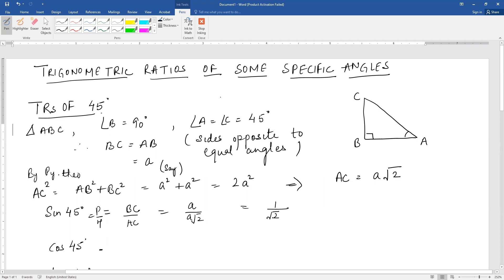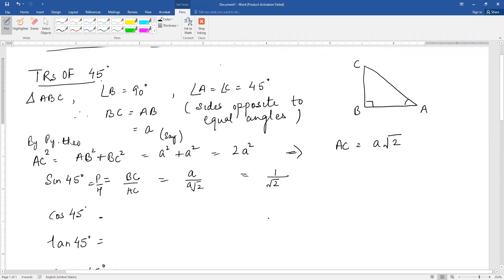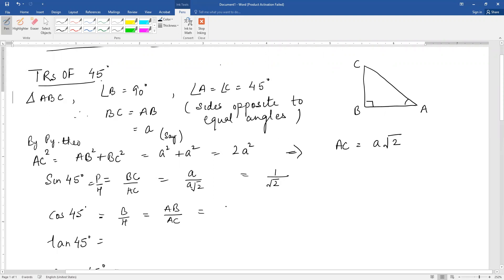Similarly, cos 45 is base upon hypotenuse. Base here is AB and hypotenuse is AC. AB is A and AC is A root 2, so this is also 1 by root 2.